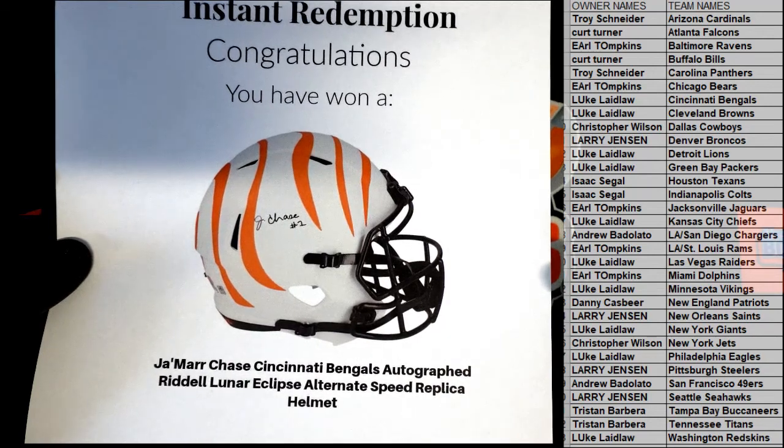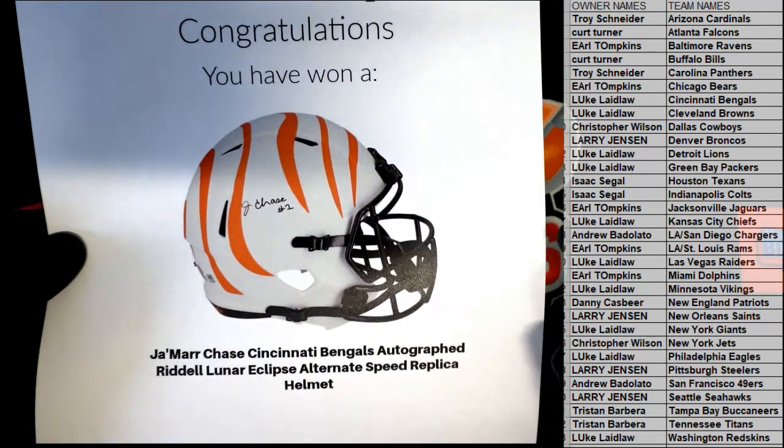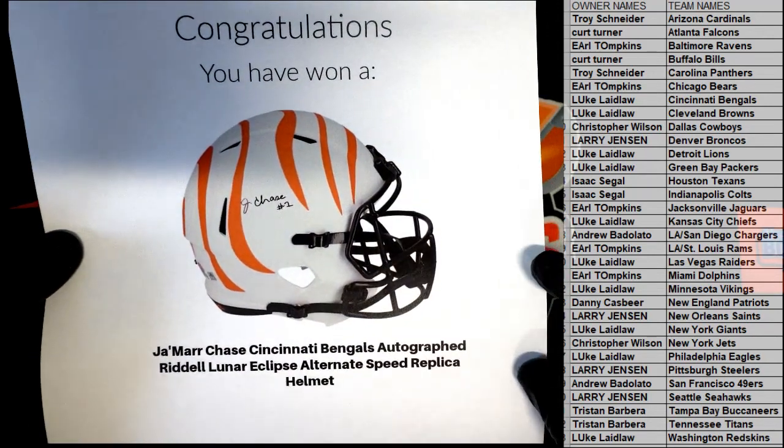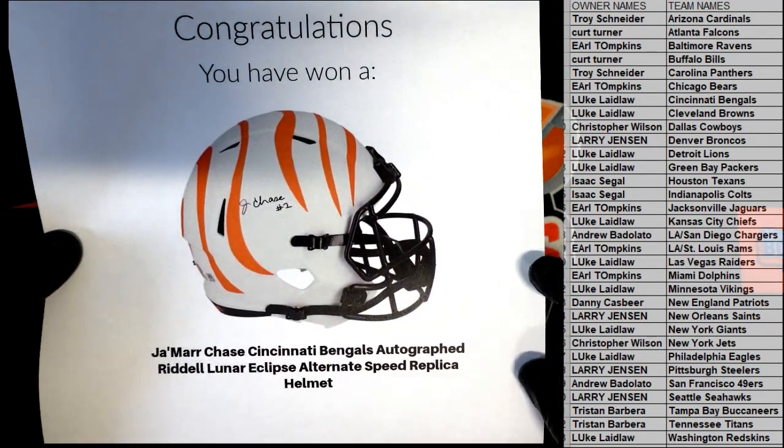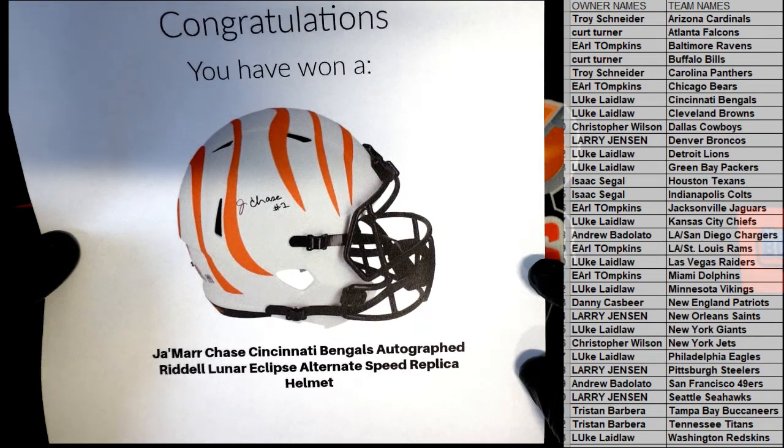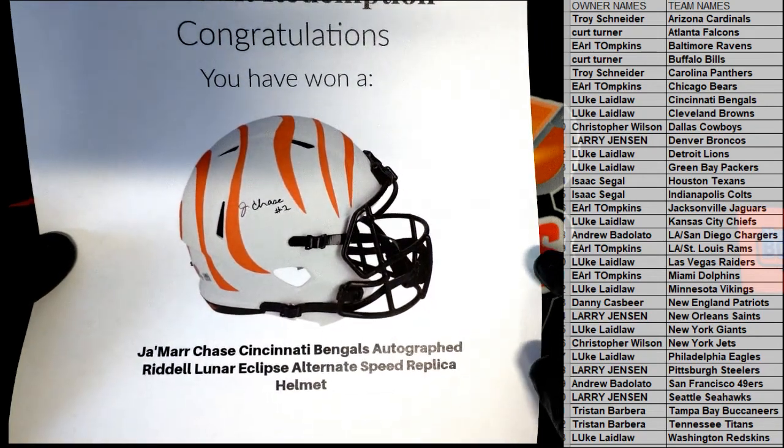Jamar Chase, Bengals, Rydell, Lunar Eclipse, Alternate Speed. Man.